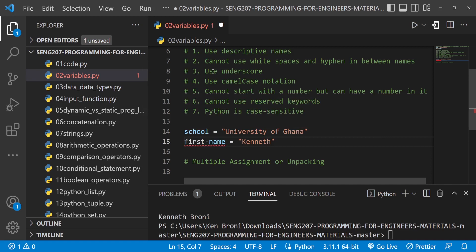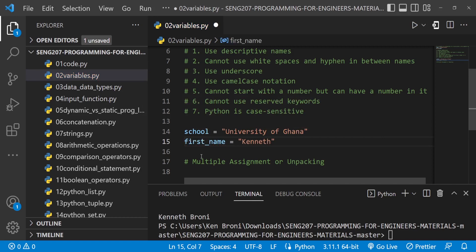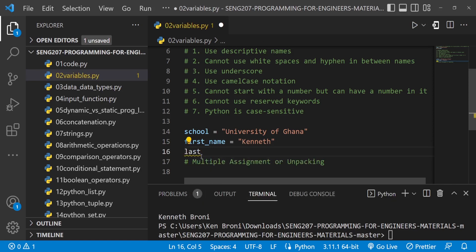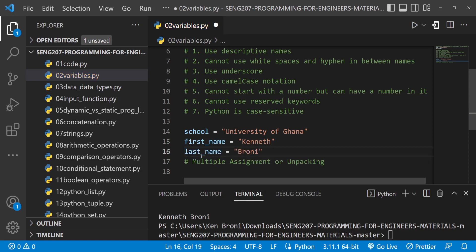We cannot use white spaces or hyphens, but we can use underscores. So in cases like this, I can do first_name and assign it to Kenneth, and last_name assigned to Bruni.